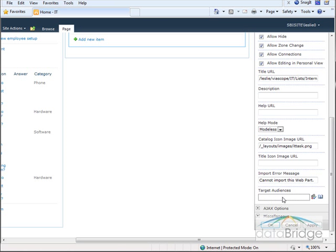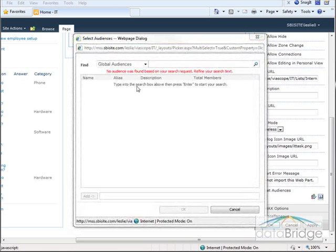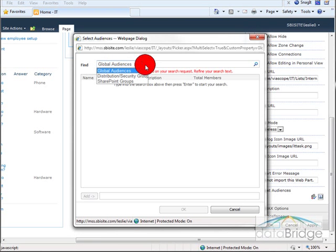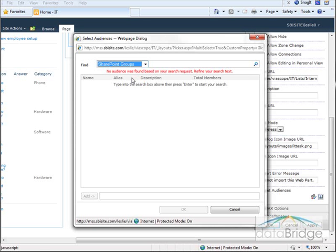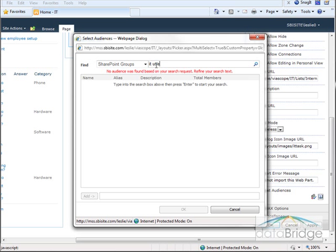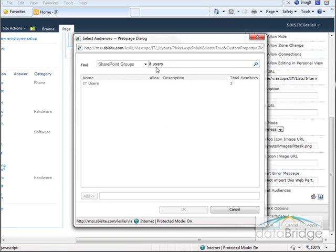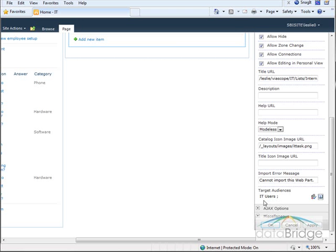Scroll down to the bottom and here is the audience targeting section. To select the IT Users group as the audience I will click the Browse button. In the Find drop-down I choose where I am selecting my audience from — I can select from global audiences set up in Central Administration, distribution or security groups from Active Directory, or SharePoint groups. I am going to be selecting from a SharePoint group, click in the text box and type in the name: IT Users. There is the group. Double-click on the name, it puts it in the Add box, and then I will select OK.